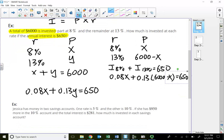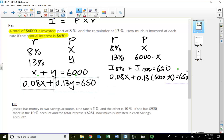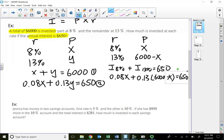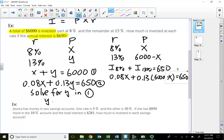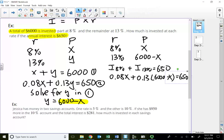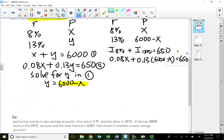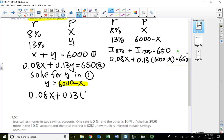The reason I mention one variable: if I solve for Y in the first equation, I get Y equals six thousand minus X. Substituting into the second equation gives 0.08X plus 0.13 times (six thousand minus X) equals six hundred fifty — the same equation as the one-variable approach.